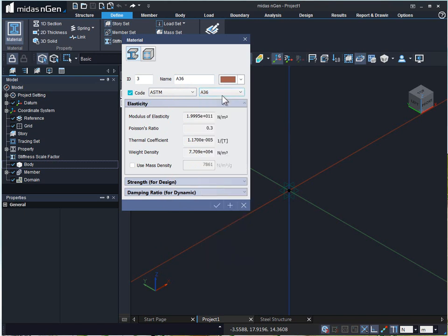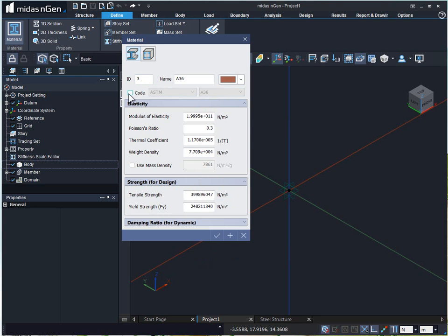For user defined material property, all we need to do is uncheck the code.